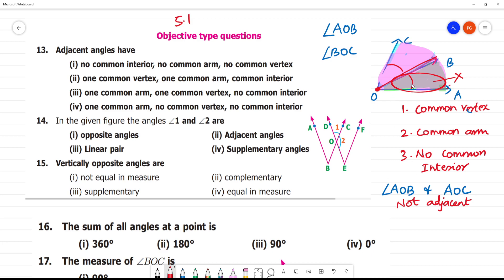This overlap means AOB and AOC are not adjacent. So, what are the criteria for adjacent angles? One: common vertex. Two: one common arm. Three: no common interior.